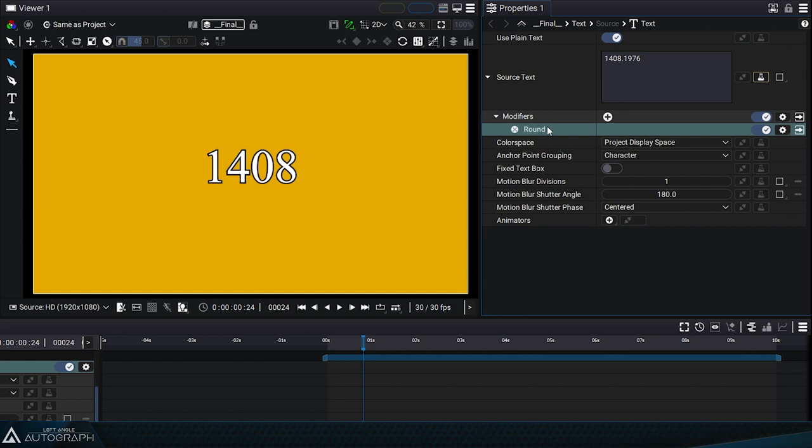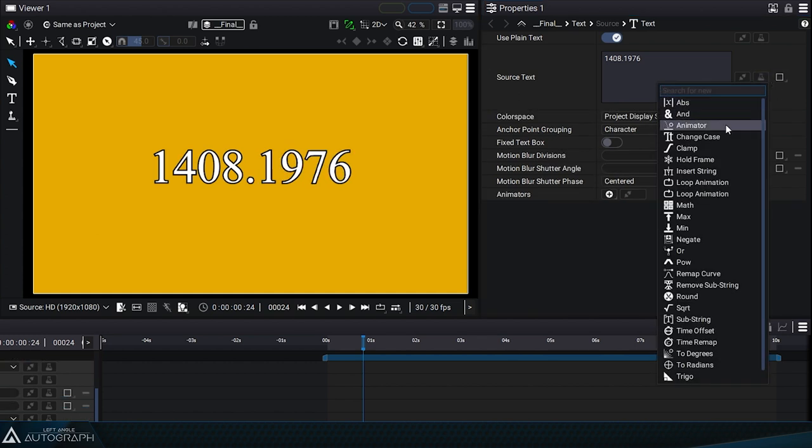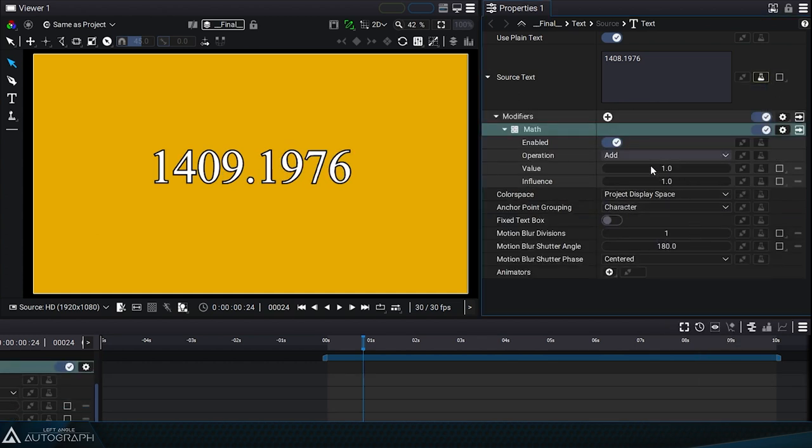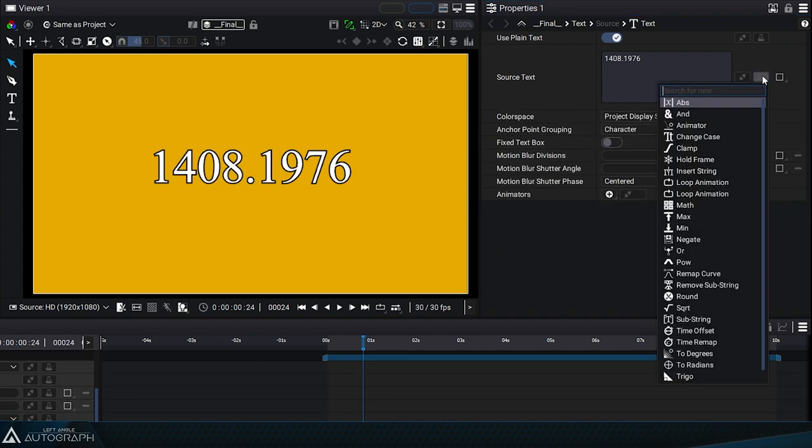We can also add a math modifier that will allow us to add a certain value to the number represented by the text. There's no need to perform an explicit conversion from text to number or number to text. Autograph takes care of this conversion automatically.